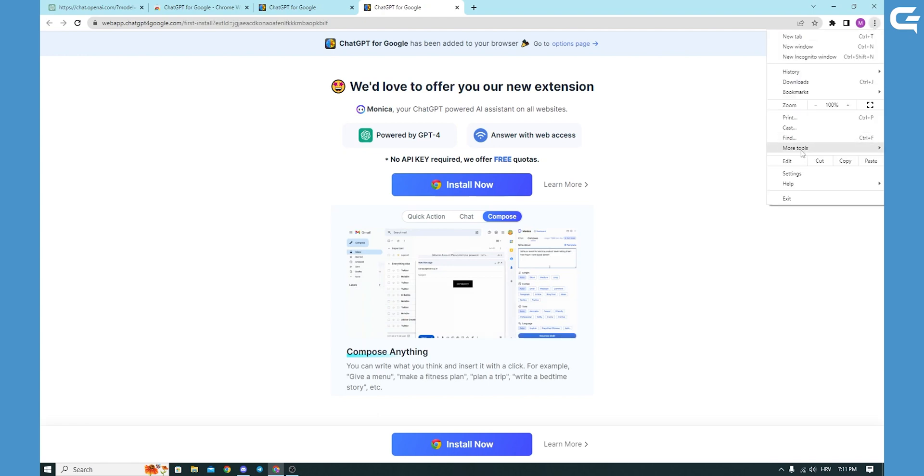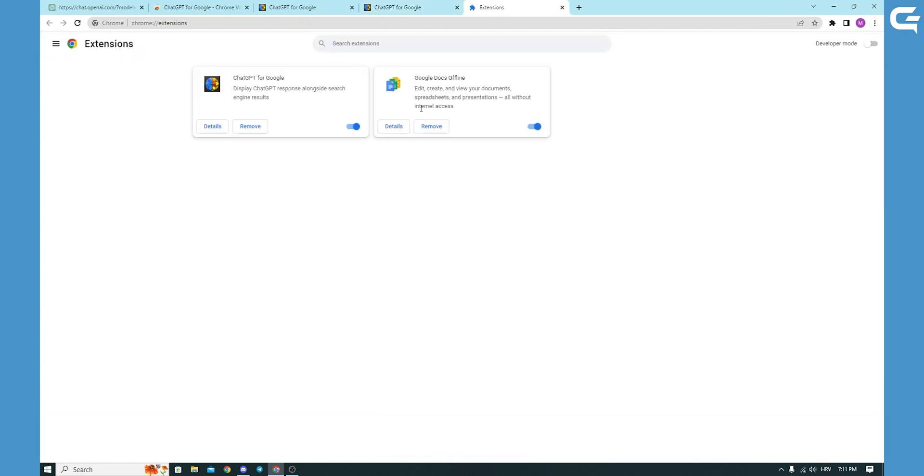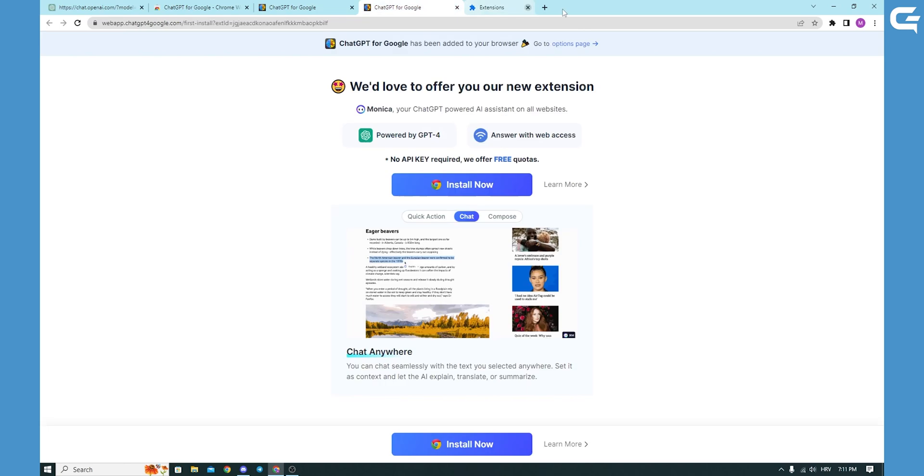And you can go by More Tools and to your extensions and you can see it is working. And you can of course remove it or turn it on or off that it can work.